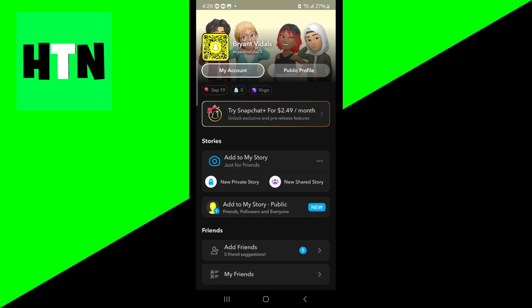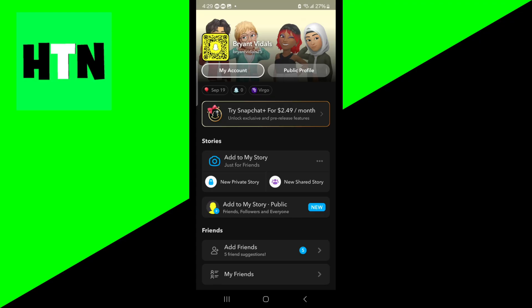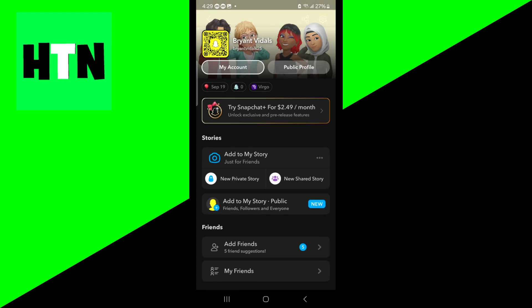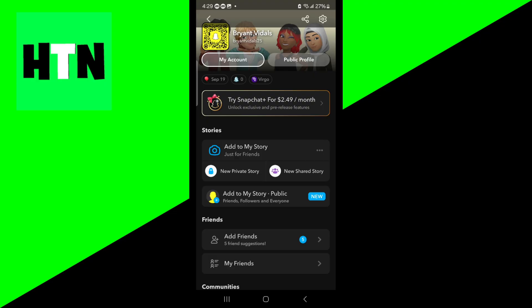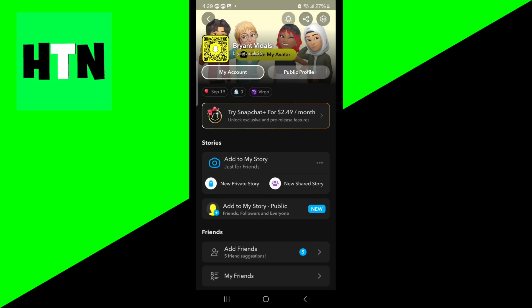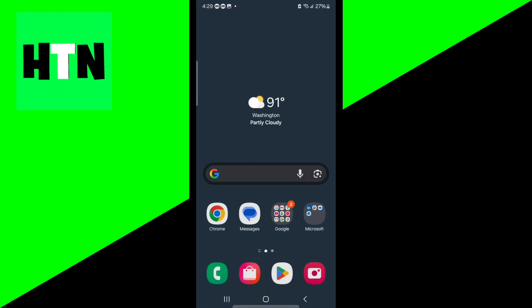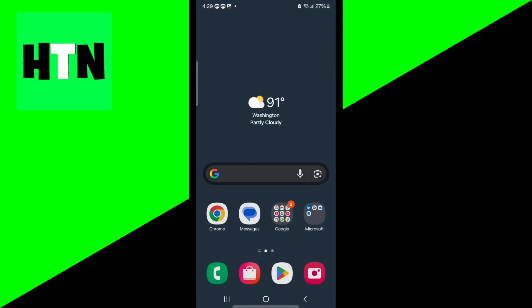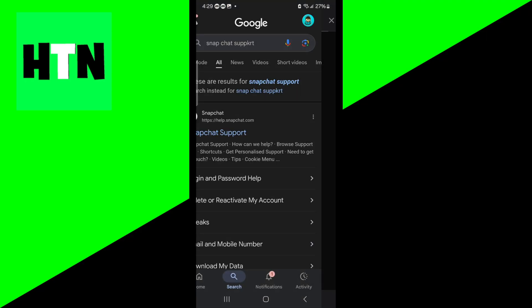Snapchat's official stance is that the only legitimate way to address a device ban is through the appeal process. Open up the Snapchat app and log in. If you recently got banned, chances are you might see a pop-up that says 'Appeal Decision,' and from there you can submit an appeal. If you don't see it, open up any web browser and look up Snapchat Support.